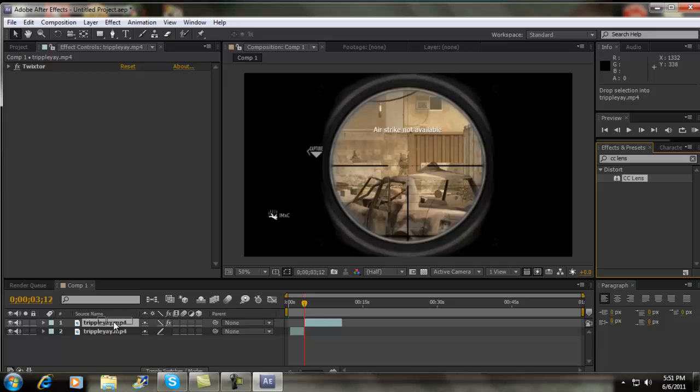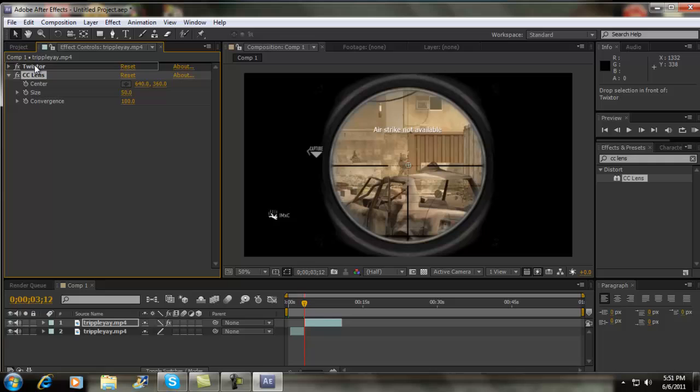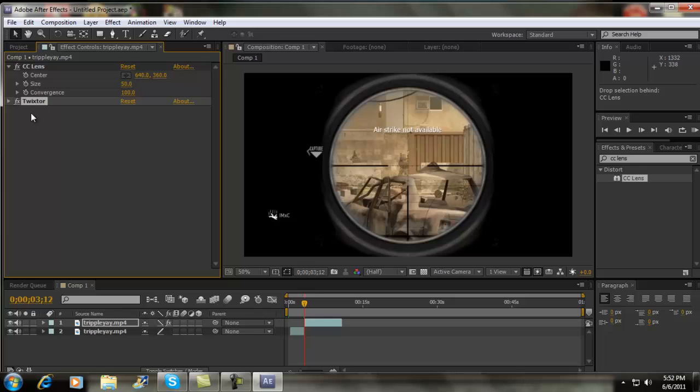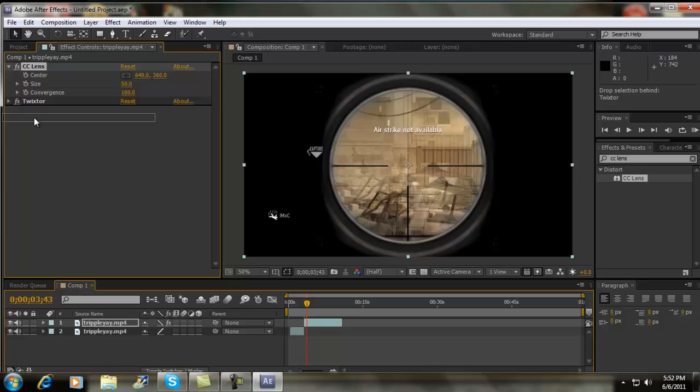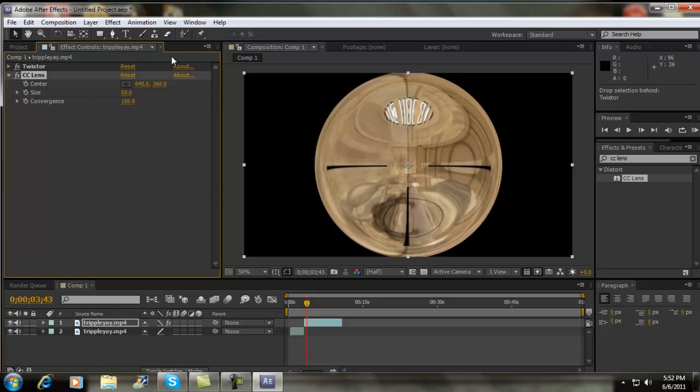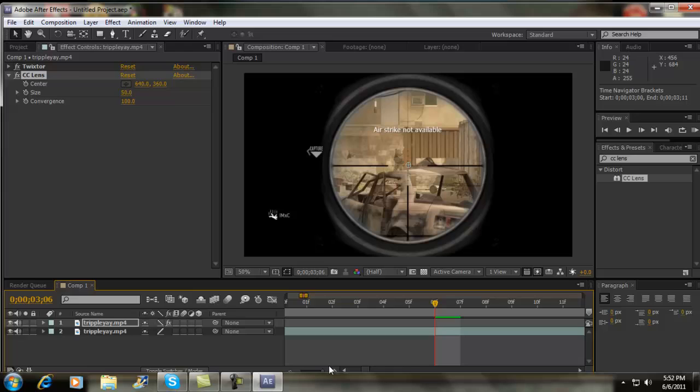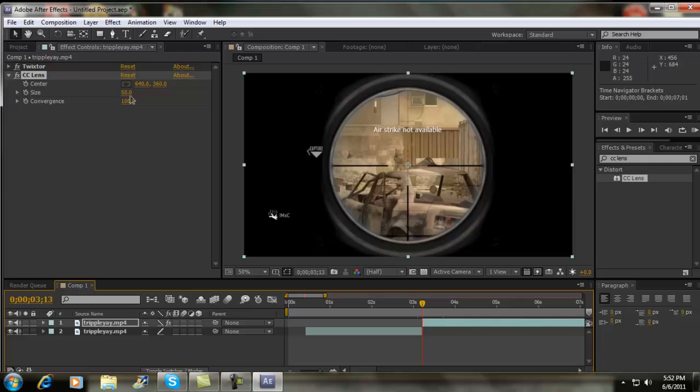Forgot which one goes on top. No, hold on. Twixster has to go on the top of it. I don't know why, it just has to. So at the beginning, which is right around there, changed the size to around 90.